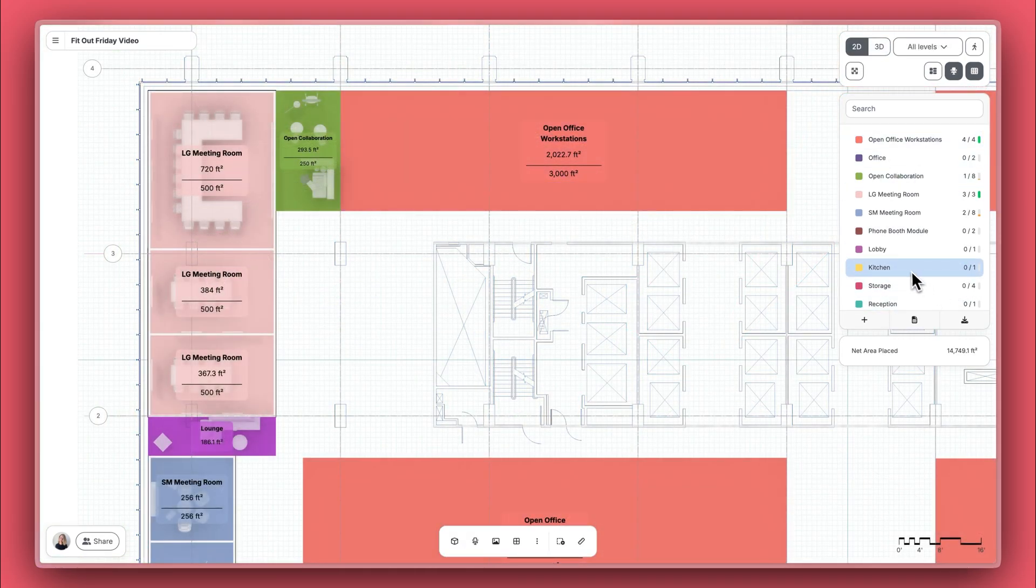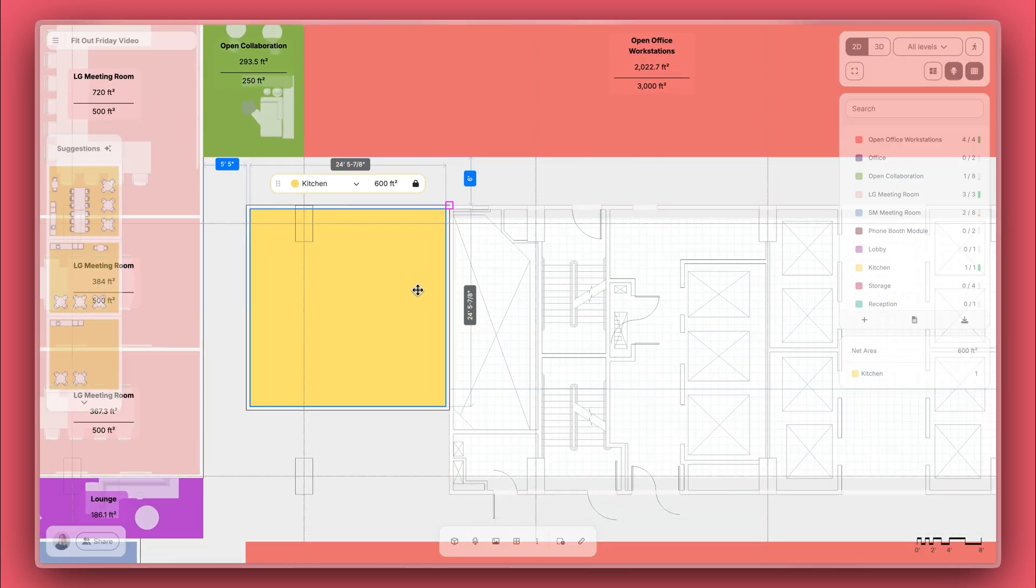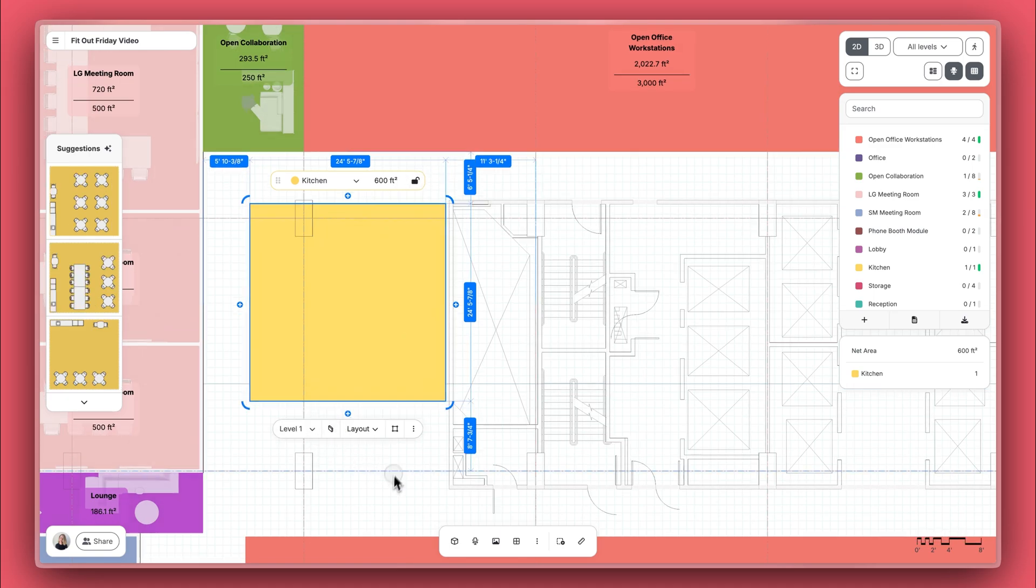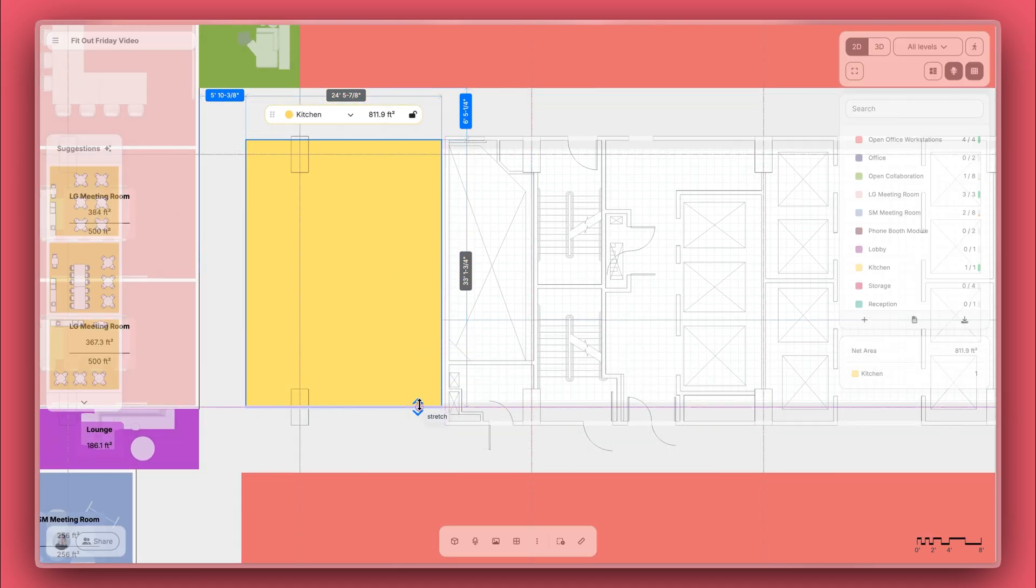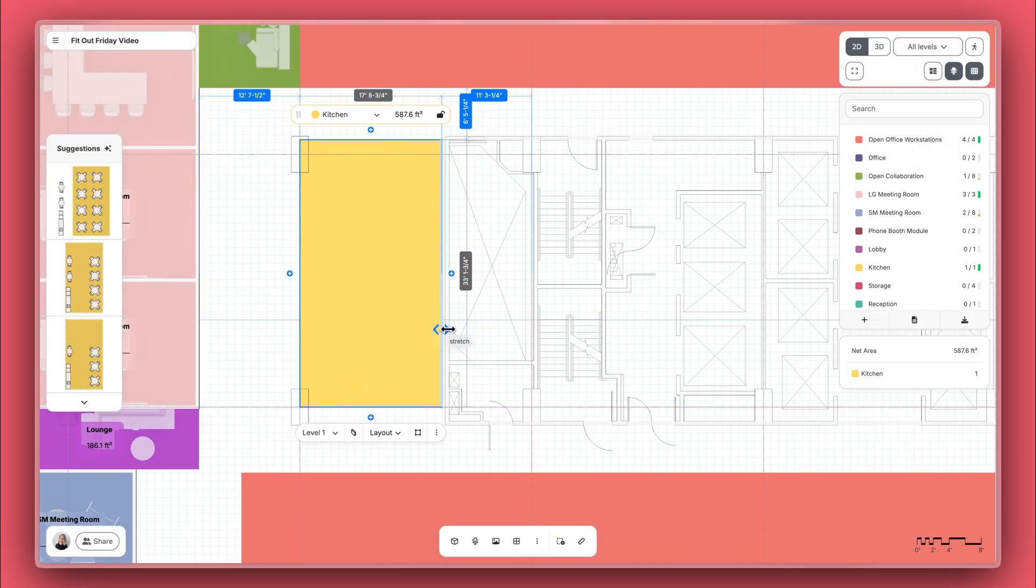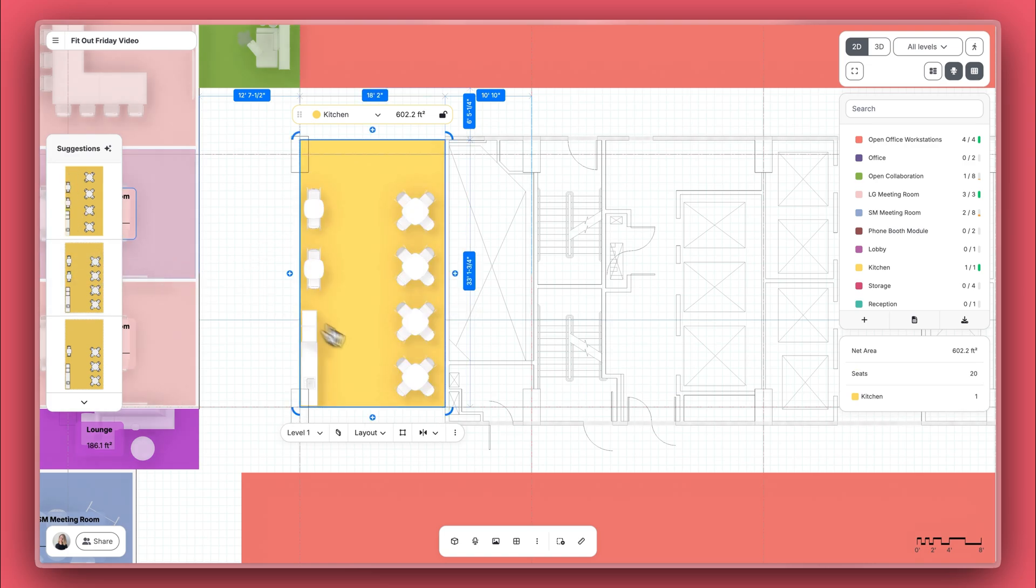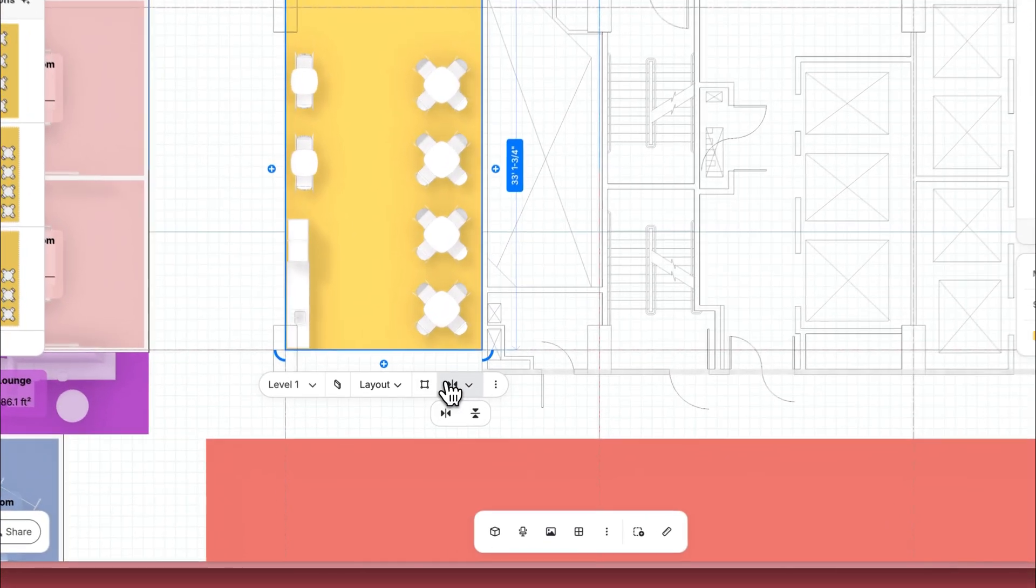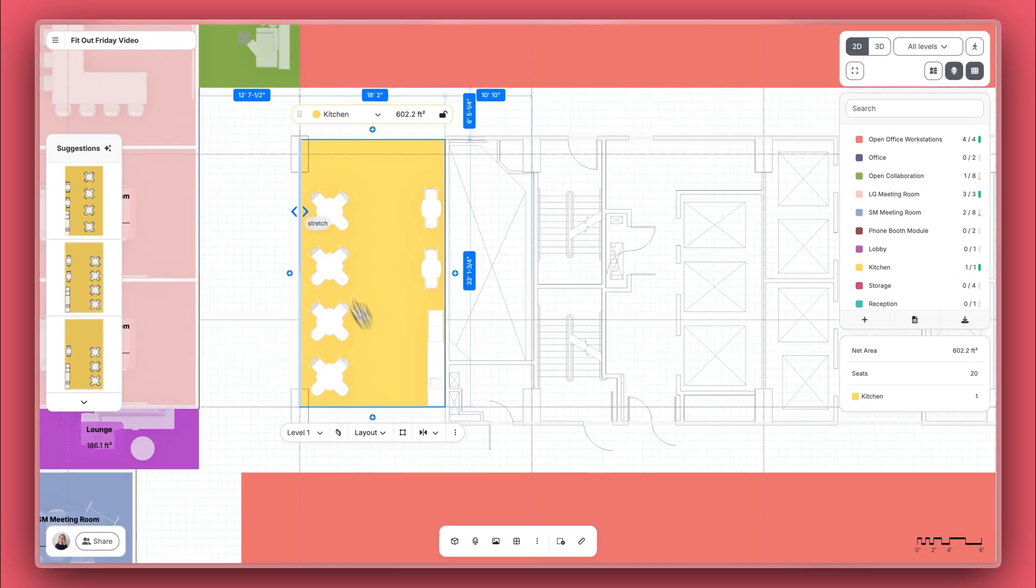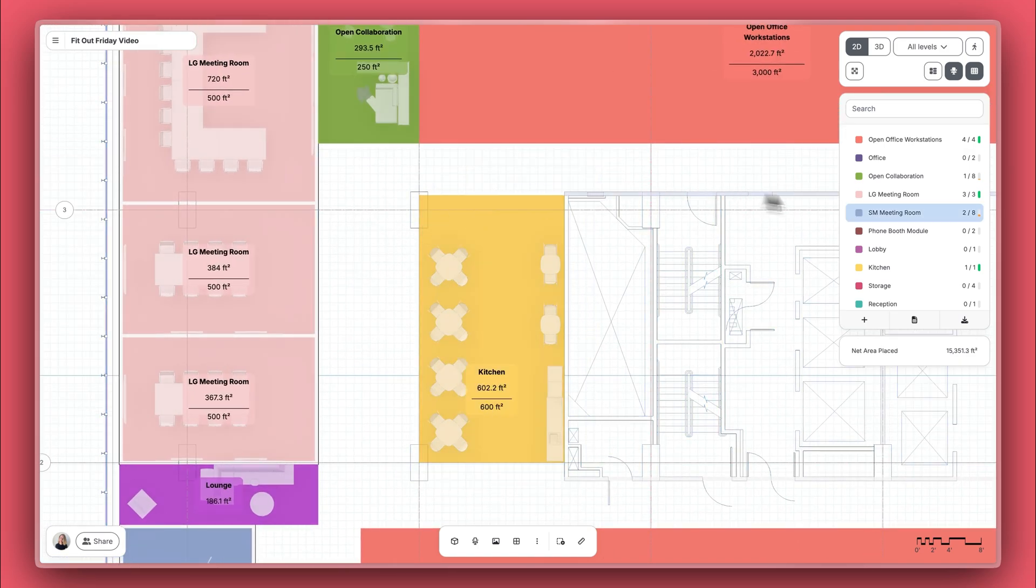Alright, let's now add a kitchen area here where our tech workers can make coffee and get some snacks. And let's remove the walls, unconstrain the area, and adjust the size. Let's accept this suggestion, but let's flip it so that the main counter is along the side of the core wall.